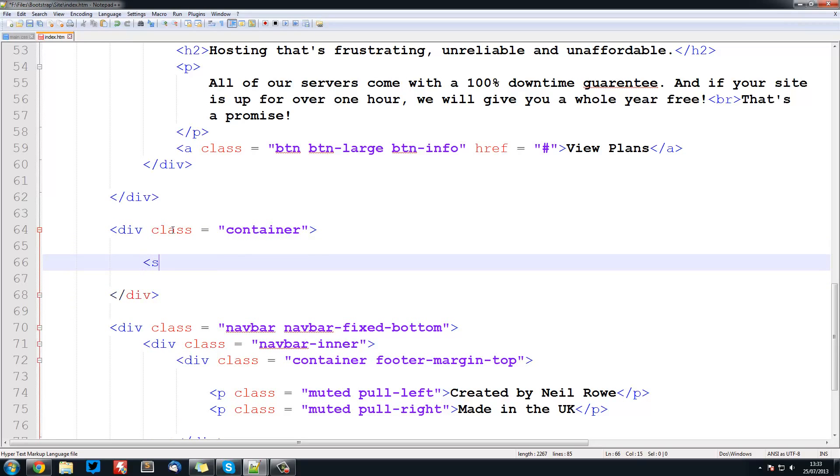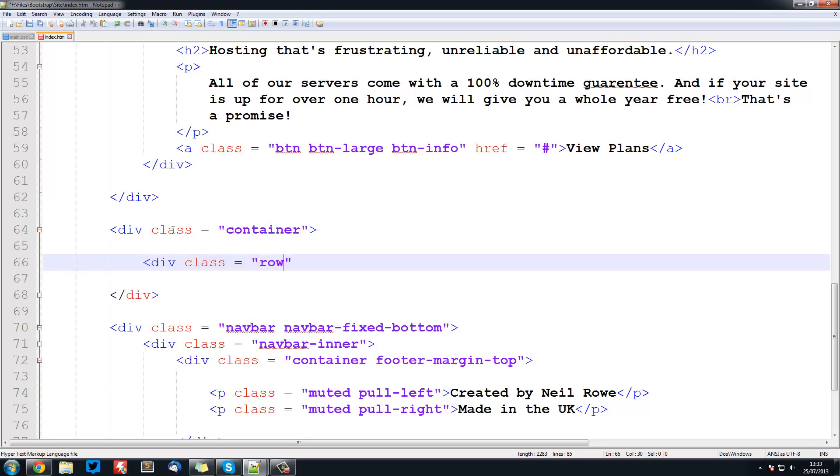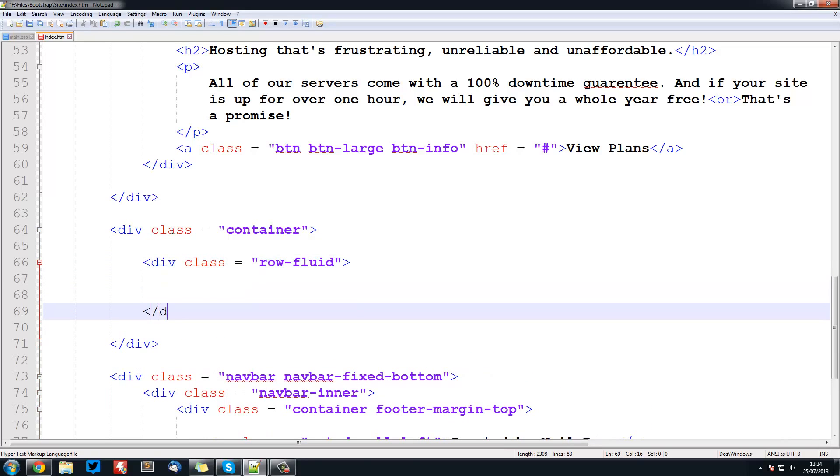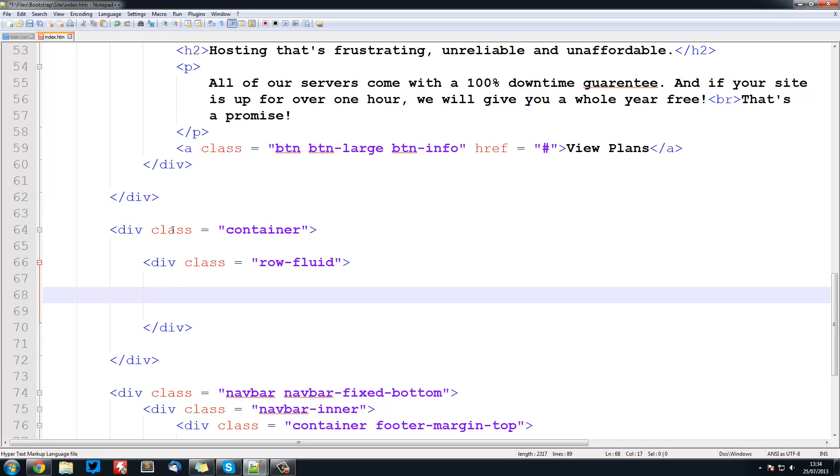The next thing we want is a div with a class of row-fluid. This is going to be used to set up this fluid grid system. All of your grids are going to go inside here. These are just standard Bootstrap classes.